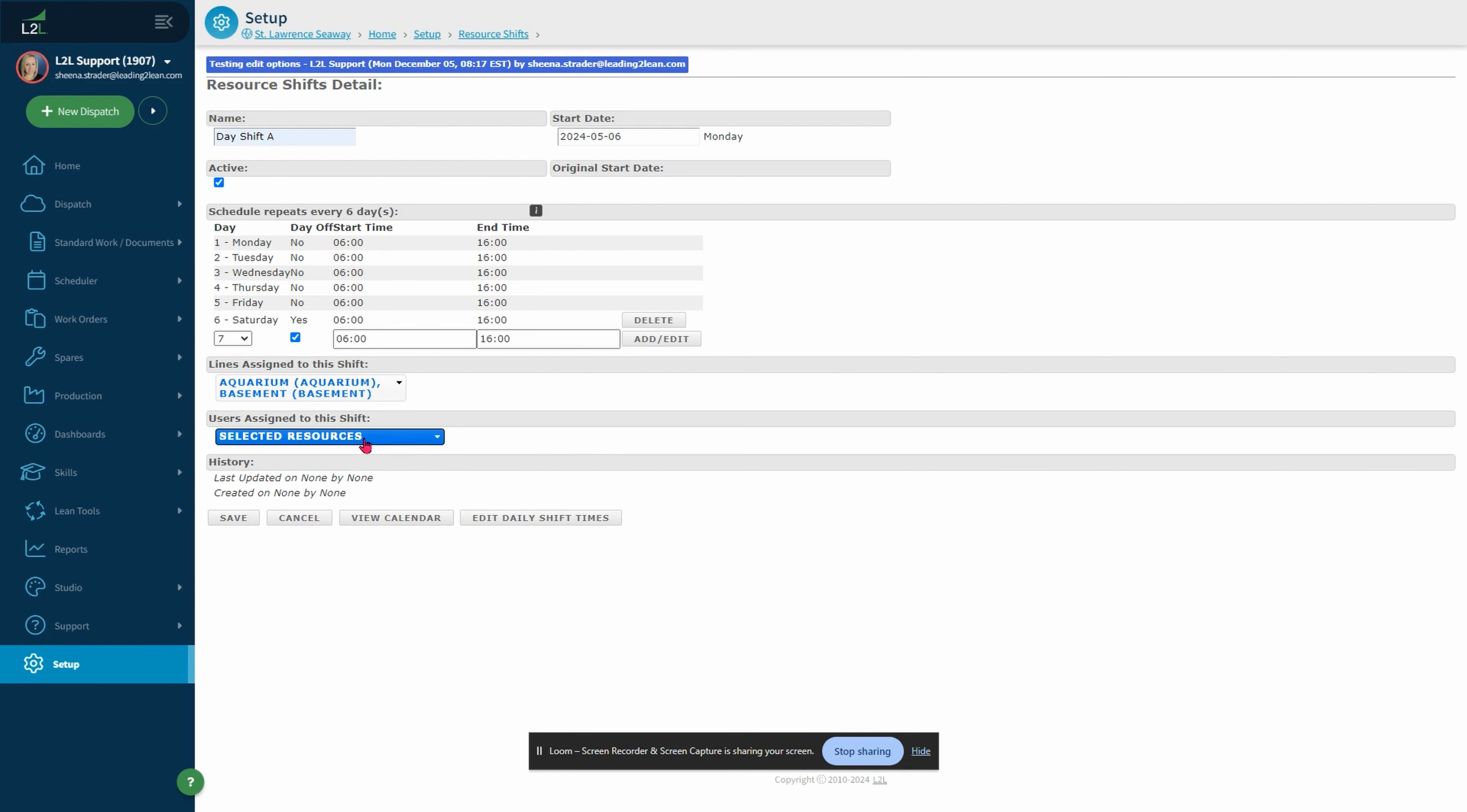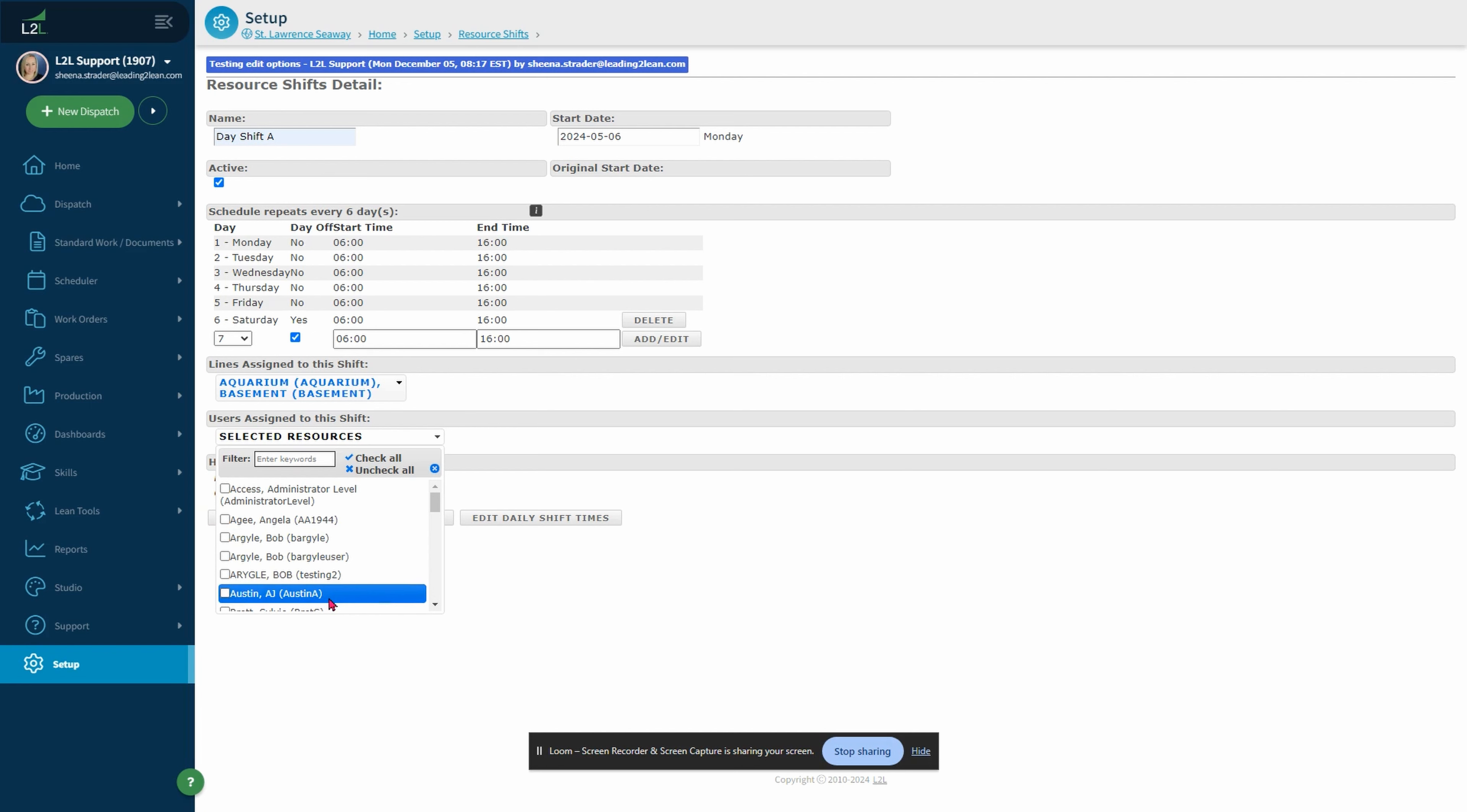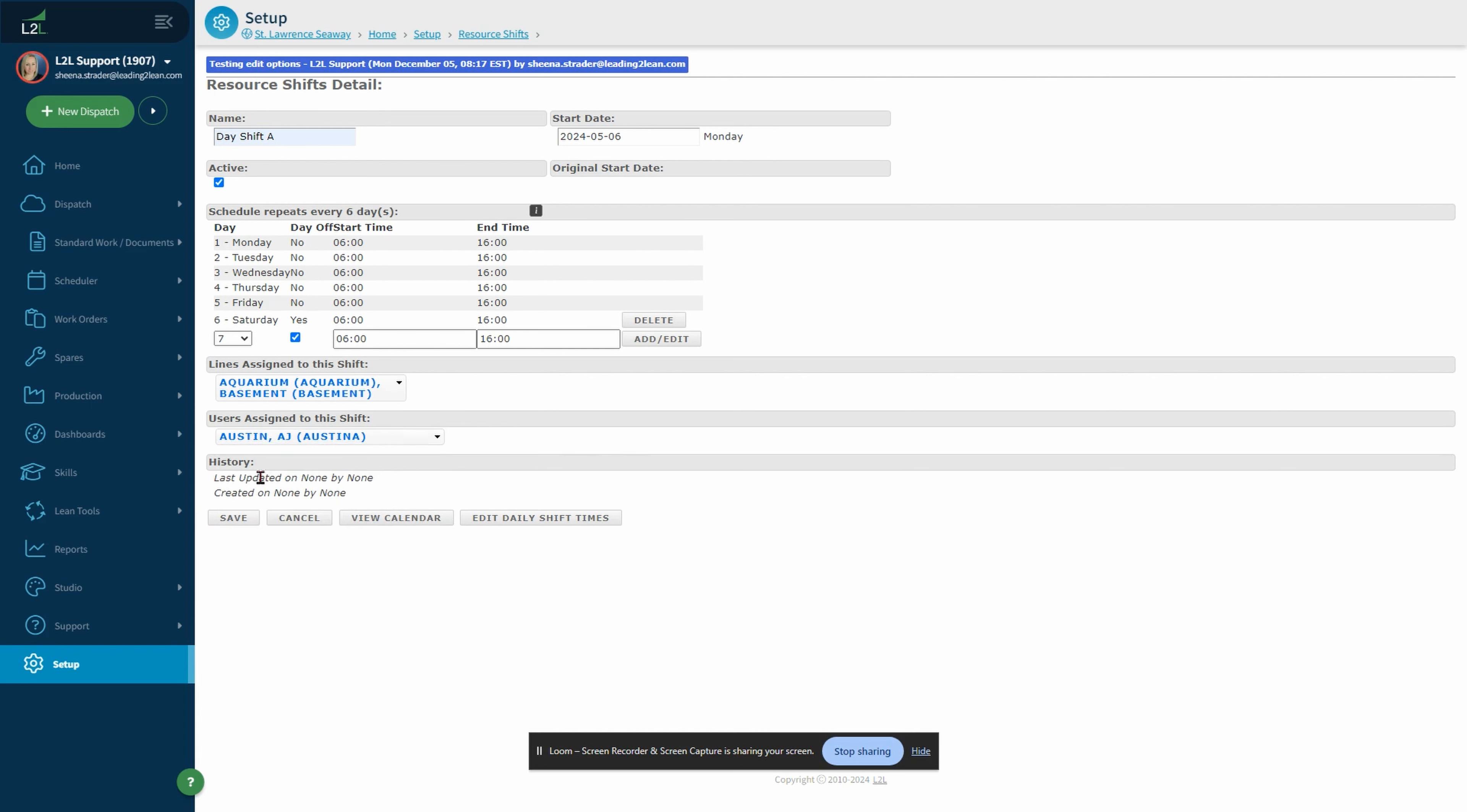Lastly, you will set the applicable users you want to assign to the shift. Then click save.